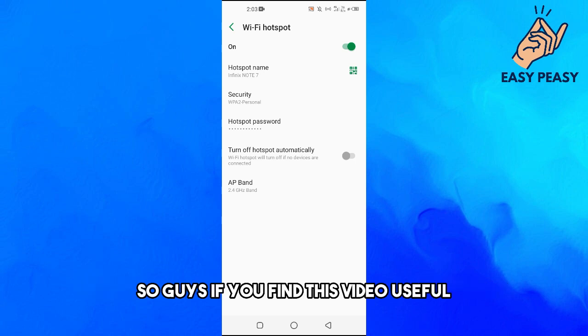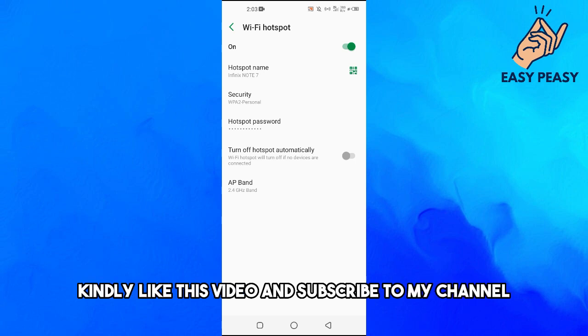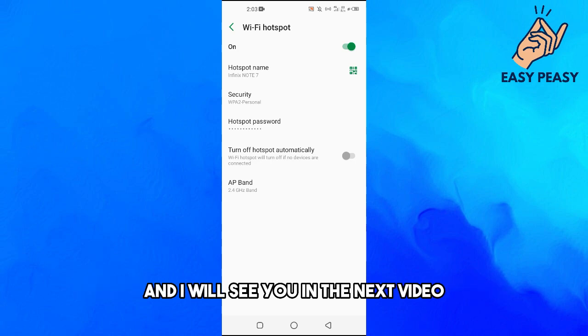So guys, if you find this video useful, kindly like this video and subscribe to my channel and I will see you in the next video.